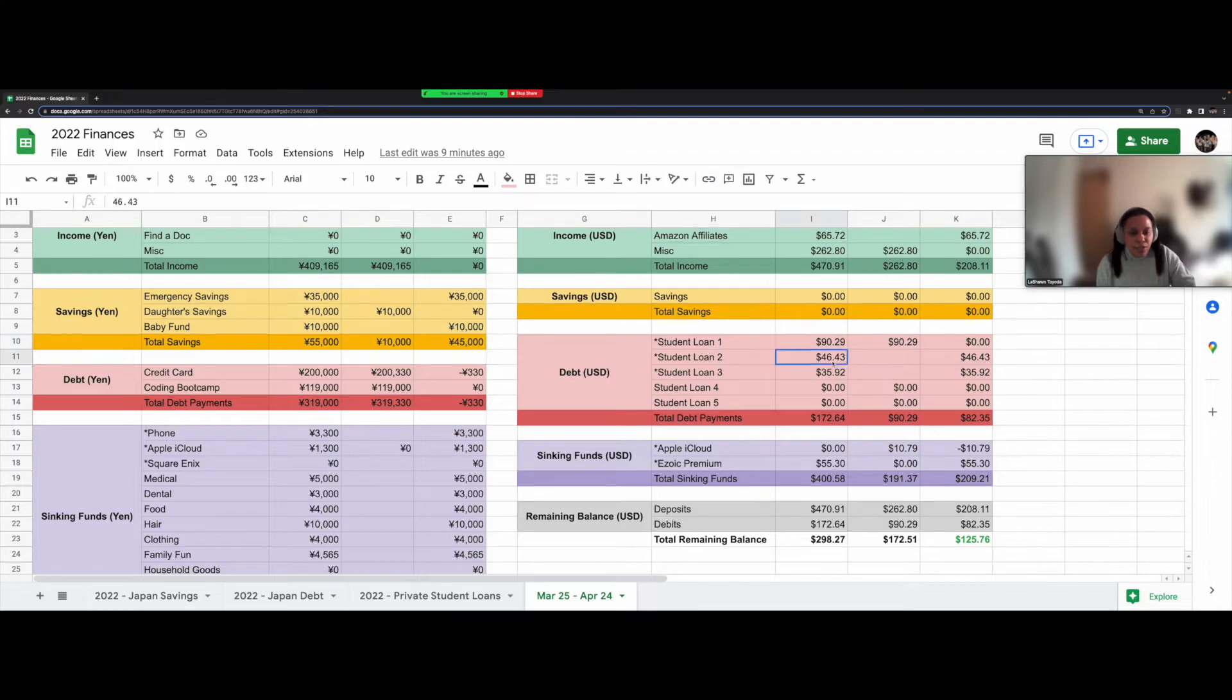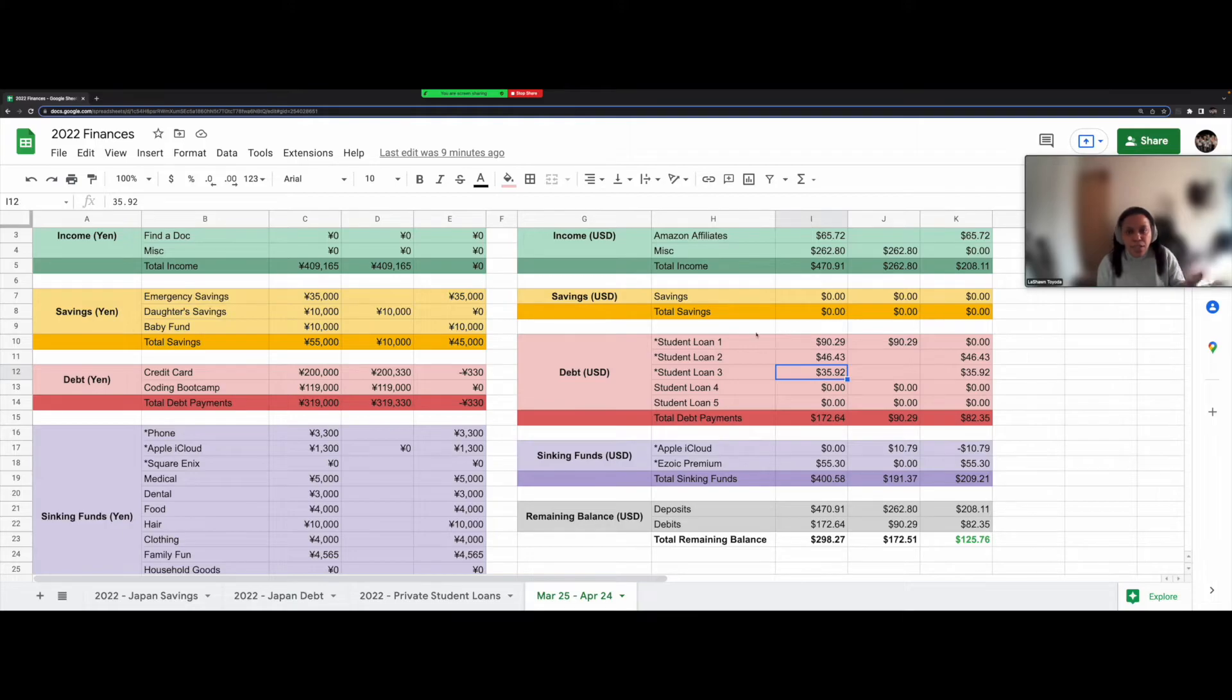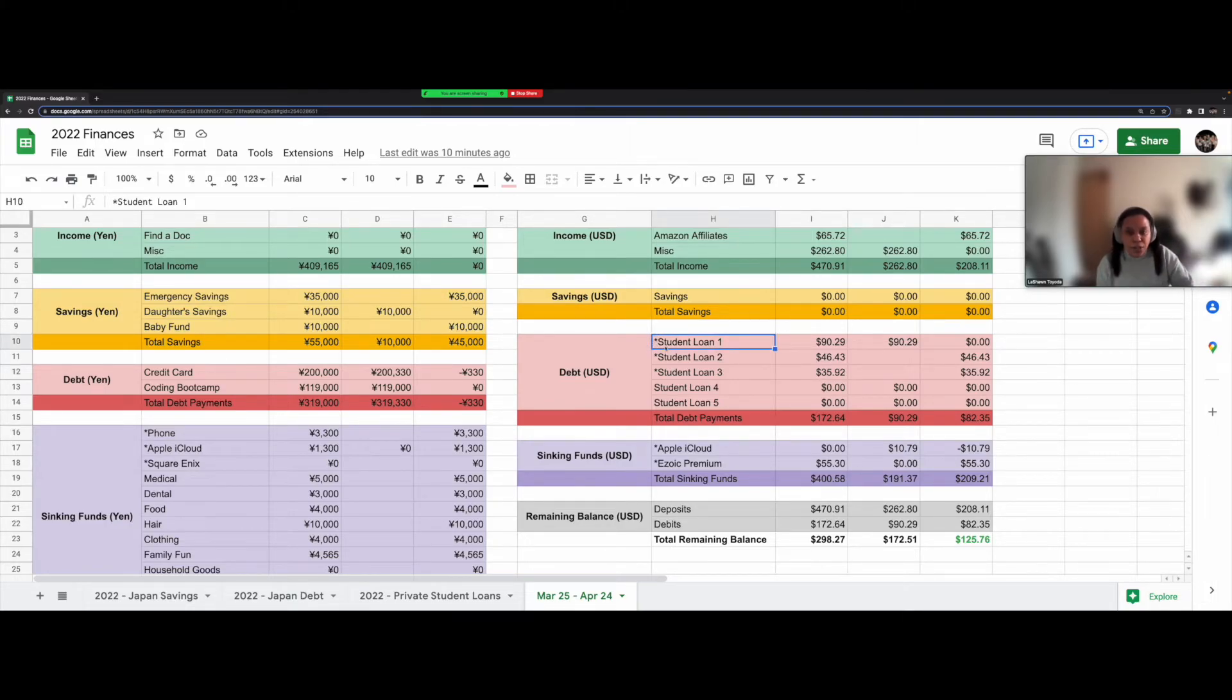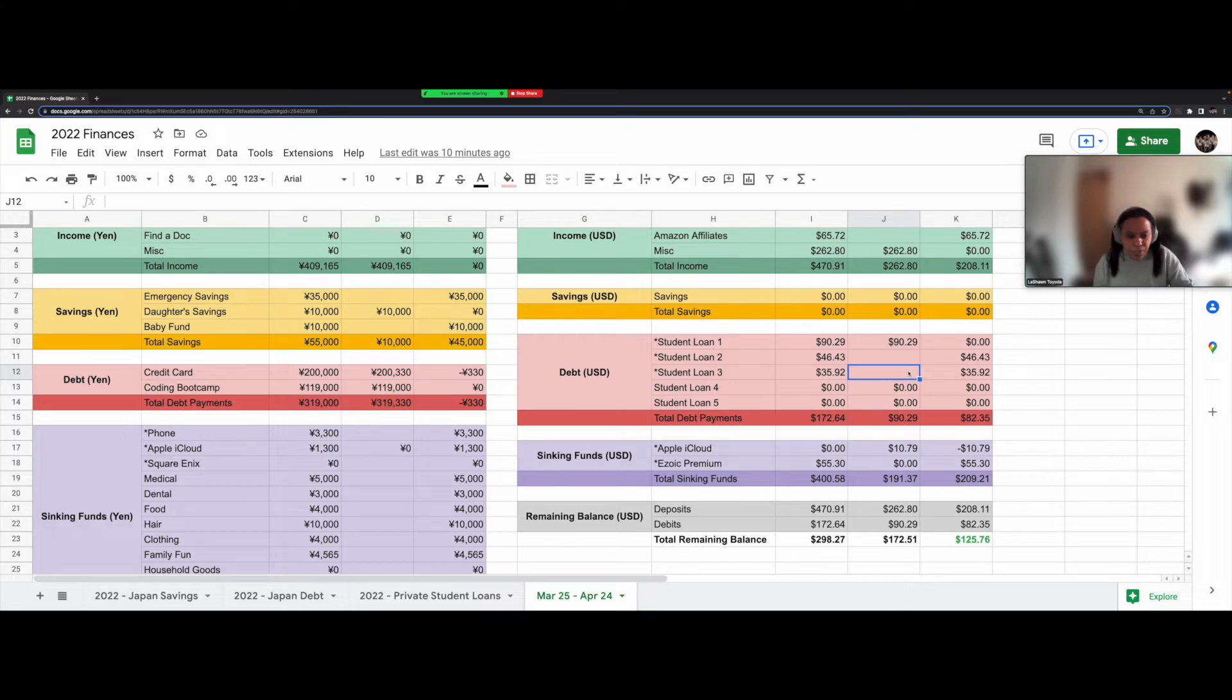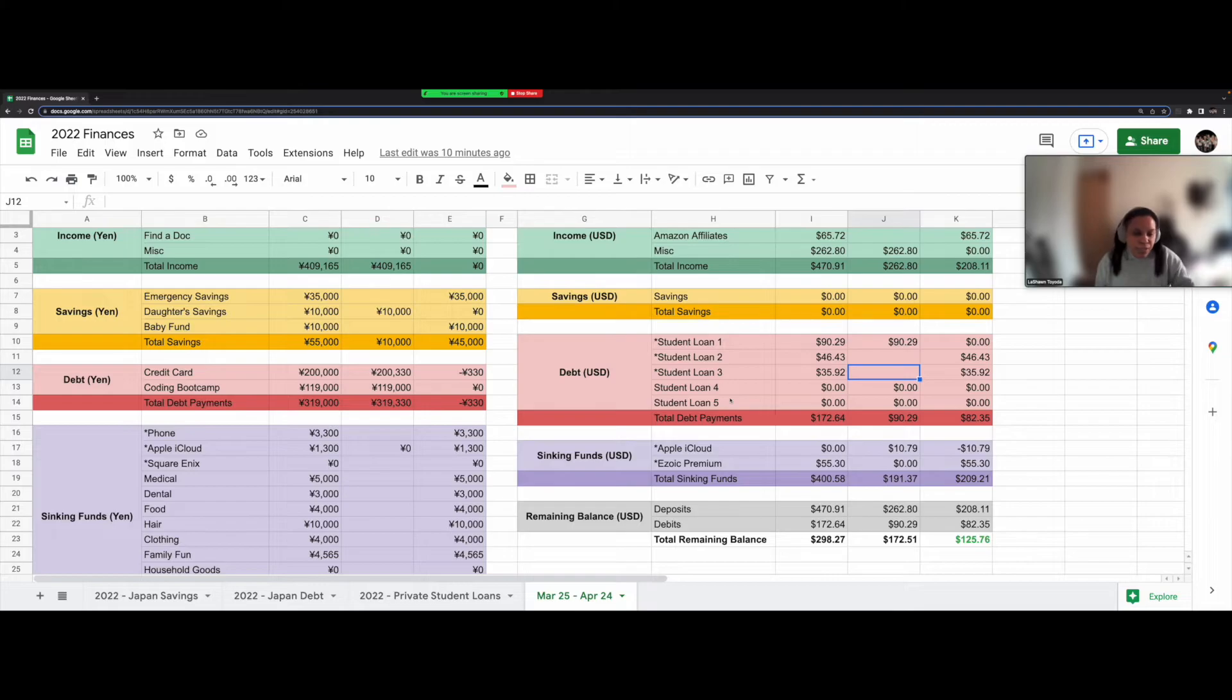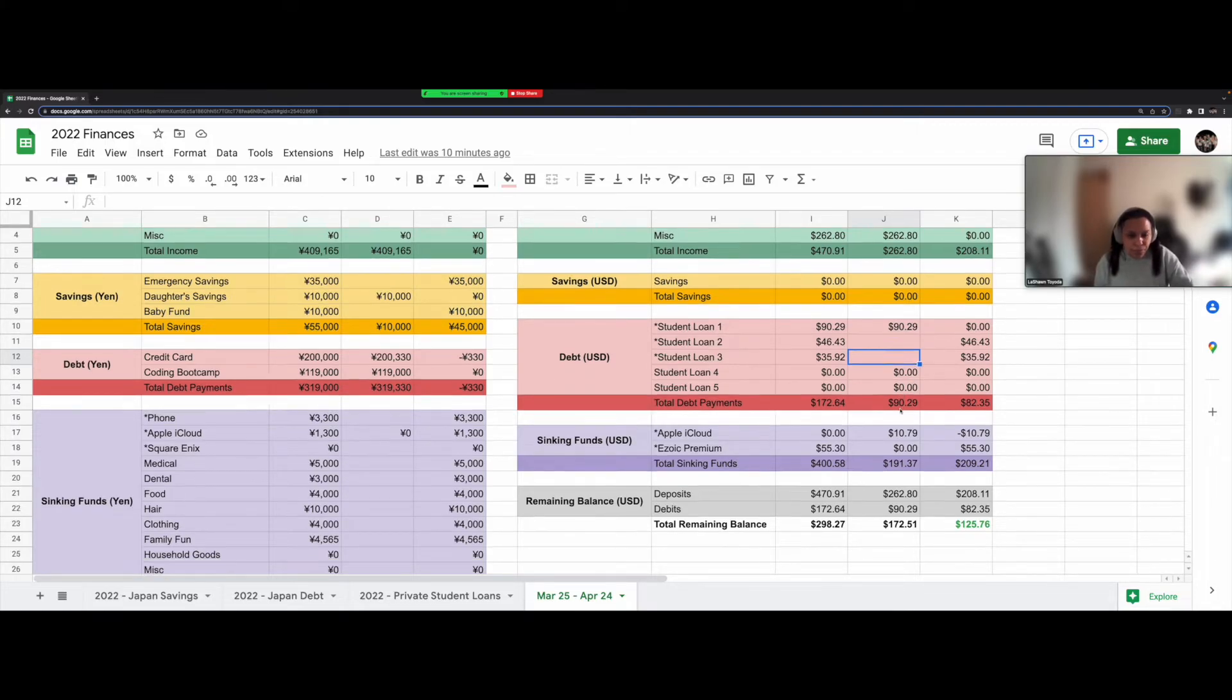They are set up to be automatic payments. That's why I have this little star next to them. So this automatic payment already came out, and when the other two come out, then I'll fill those in as well. For student loans four and five, those are my two very big ones. I don't owe anything with them right now because they are in forbearance.